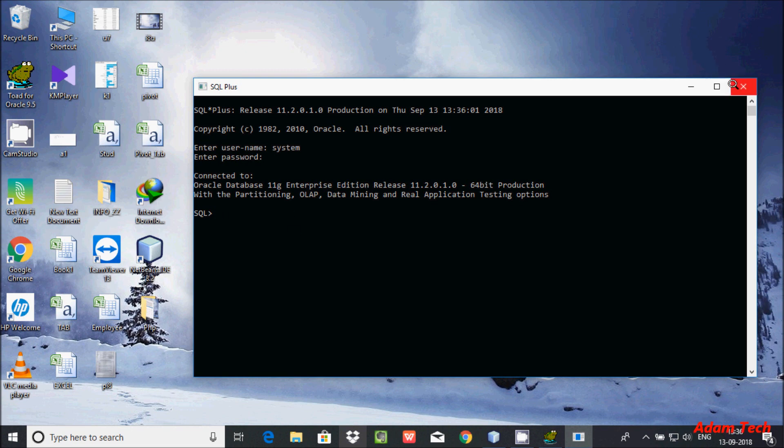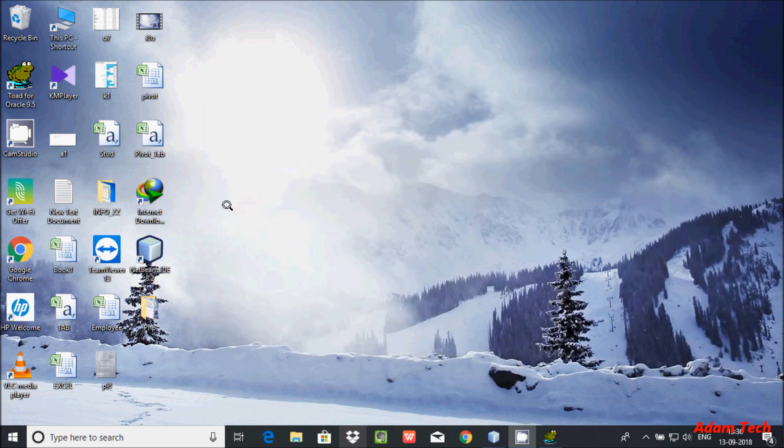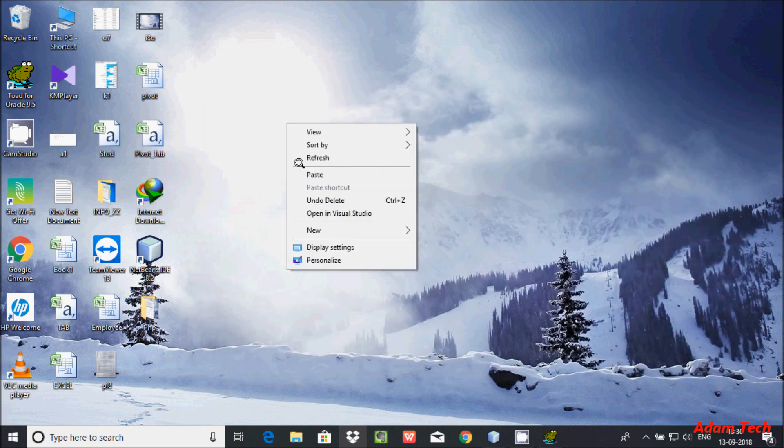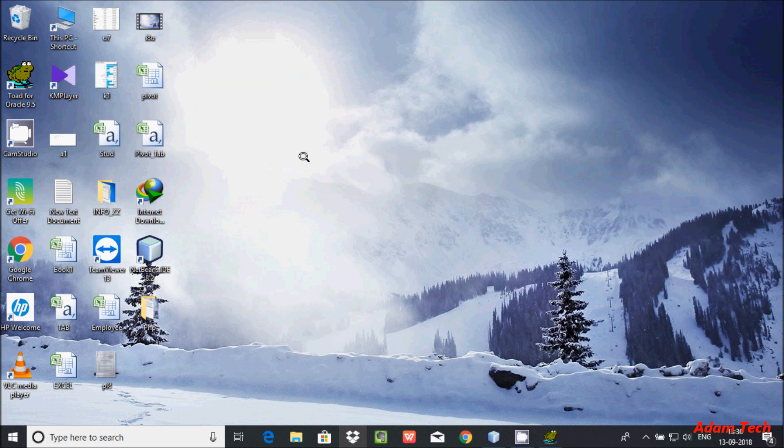Sometimes in some versions of Toad, it doesn't support 64-bit operating systems. So we have to download the Oracle client 32-bit software.